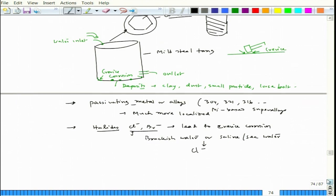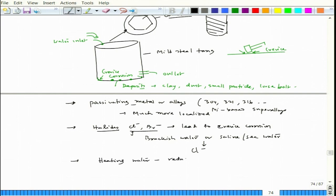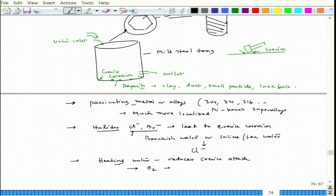Another interesting factor: if you have crevice corrosion happening in a structure and you heat the water — exposed to air — the crevice corrosion tendency drops down. So heating water reduces crevice attack. This also relates to the presence of oxygen: while heating, the oxygen dissolution rate drops, so there is less oxygen, and that leads to a reduction in crevice attack. Oxygen content in the solution is another important issue.